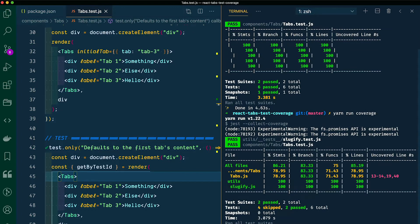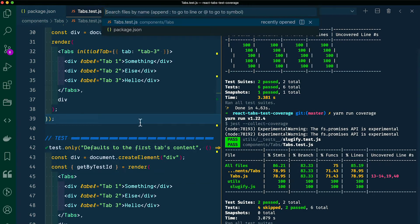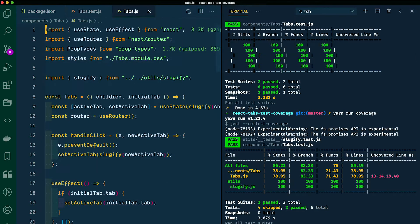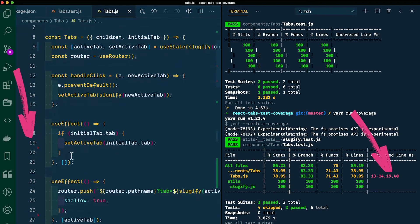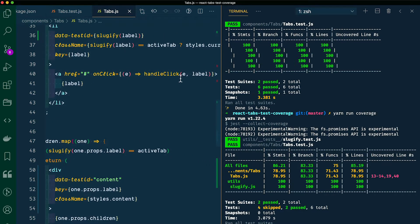So now you should see some pink within our chart. This is pretty cool because it will even tell you what lines of our component were not tested. If we open up our tabs.js file and go down to line 13, that's our handle click method — our test doesn't take into account what happens when you click on a tab. If you jump down to line 19, this test doesn't account for what happens when we pass in an initial value and try to set an initial tab. And if we jump down to line 40, this is the code for clicking on an actual tab — you have this handle click. I think this is pretty cool and insightful.